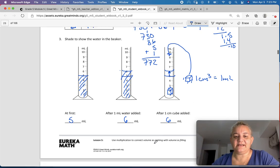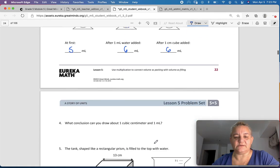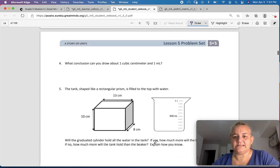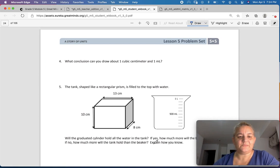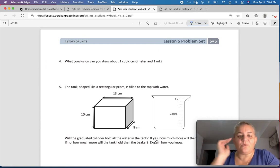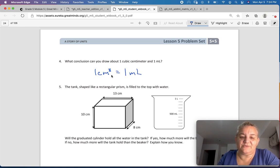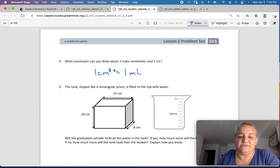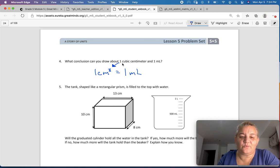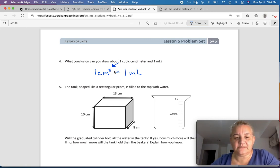These are some fun activities to do in school, so I'm sorry that we are still at home. What conclusion can you draw about 1 cubic centimeter and 1 milliliter? 1 cubic centimeter equals 1 milliliter. Do not forget to put that little 3 — this is your final warning, I will mark it wrong. Put the 3, the little cubic.